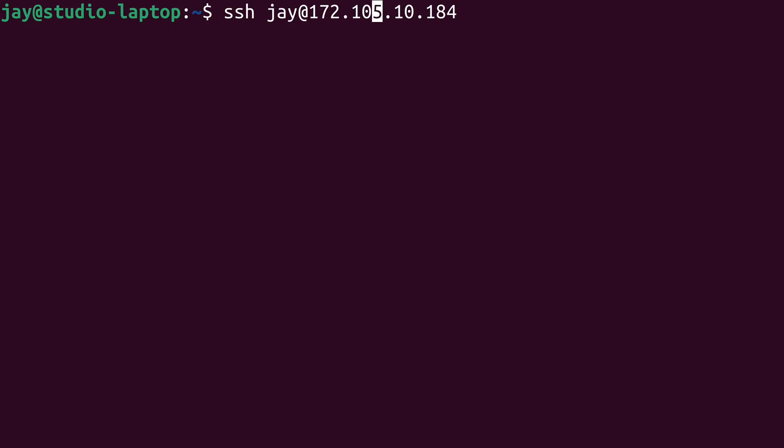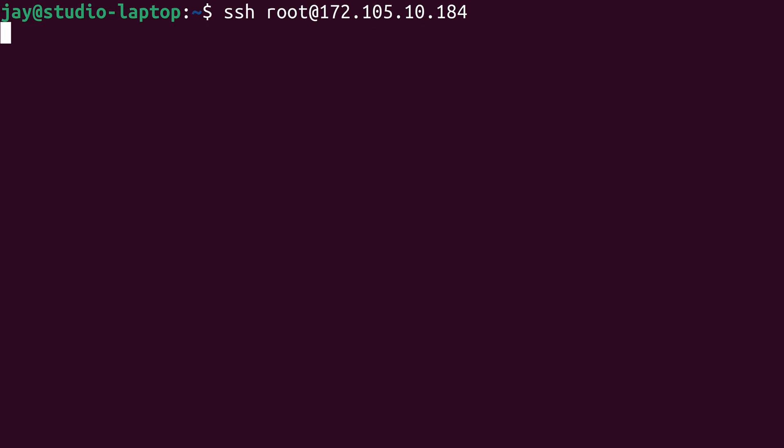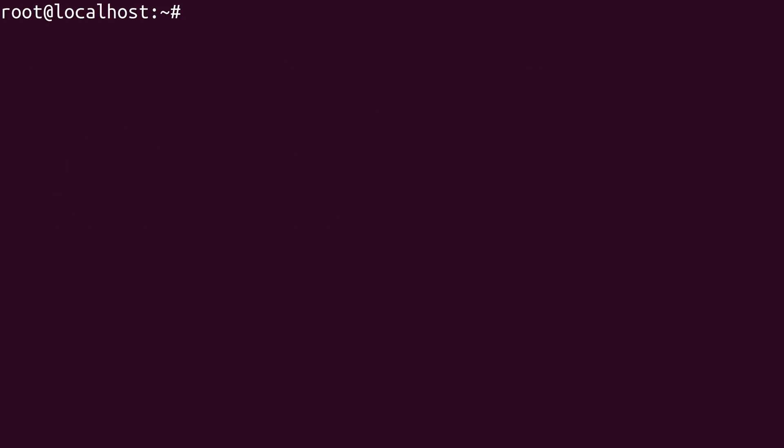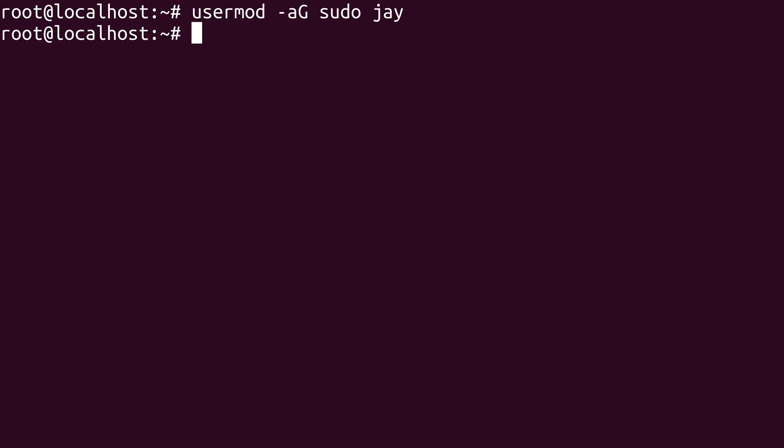So what I'll do is log in as root and then I'll run the same command. This time I don't need to use sudo because I'm logged in as root. So I'll essentially type the same command again. So again, UserMod dash a and then uppercase G. The group name is sudo. The user name is J. And as you can see, my user J is a member of the sudo group.